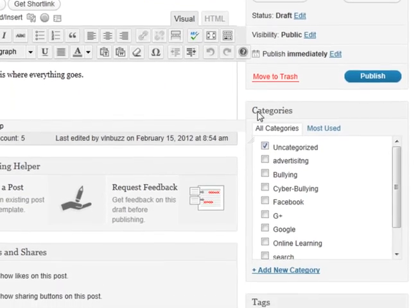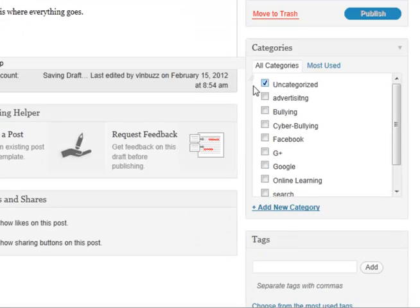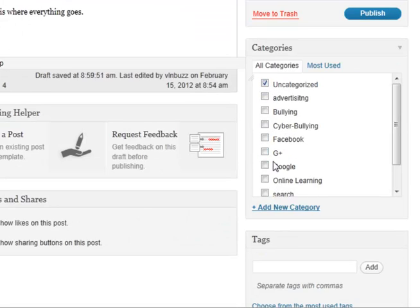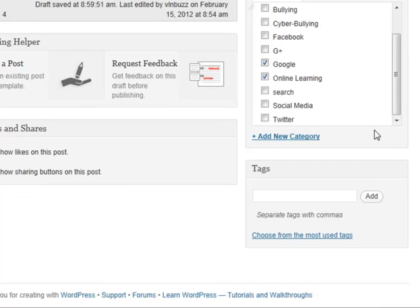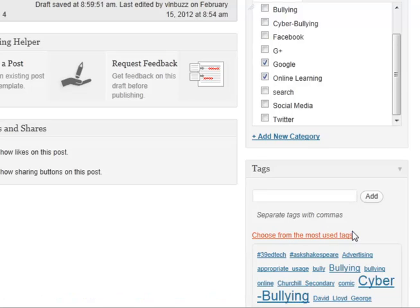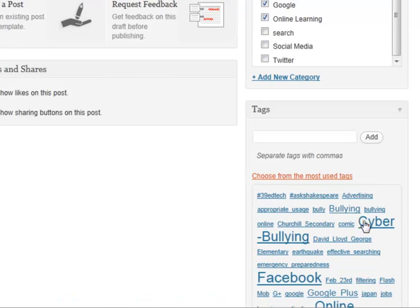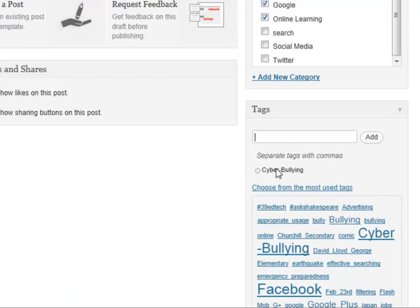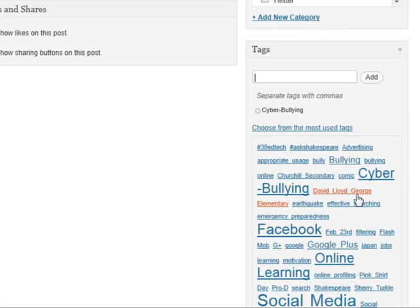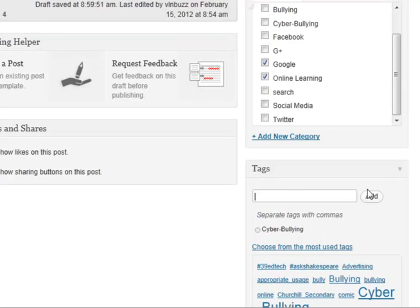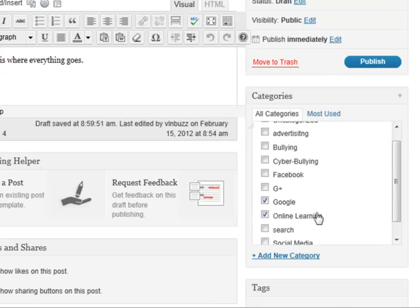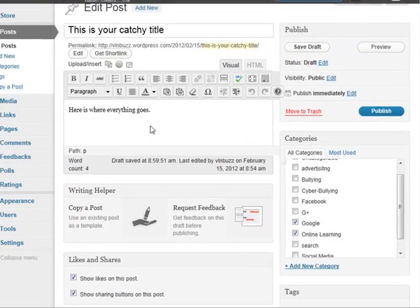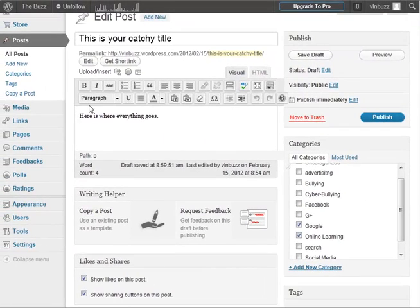You can add different categories to your post. Say this post is all about Google and online learning, so I would just add those categories, and then also you can add tags down here and choose from the most used tags. Say this is also about cyber bullying and stuff. You can go through and easily add keywords to your blog post about what it is about. That helps your readers and your visitors decide what they want to read on your blog.